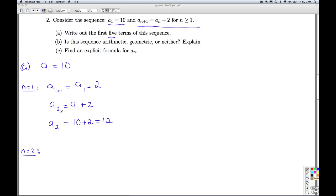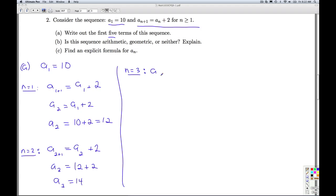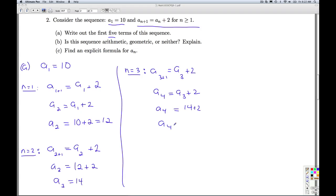For n equals 2, I plug that into the recursion equation: a sub 3 is a sub 2 plus 2, which is 12 plus 2, so a sub 3 is 14. For n equals 3, a sub 4 is equal to a sub 3 plus 2. Since a sub 3 is 14, that means a sub 4 is 16.